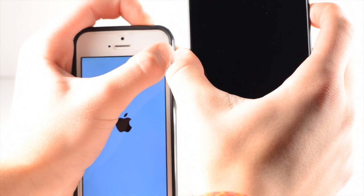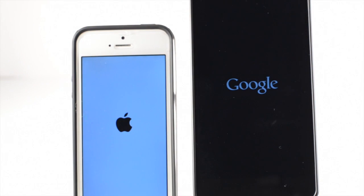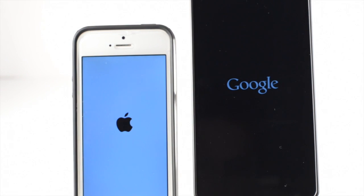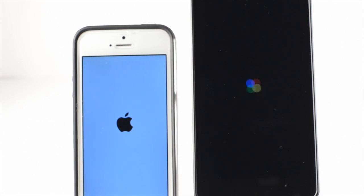These are both very fast devices with the iPhone 5 running Apple's custom A6 chip and the Nexus 5 running the Snapdragon 800 2.3 GHz chip.